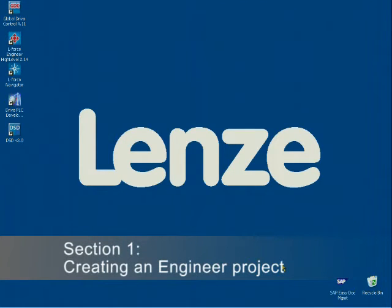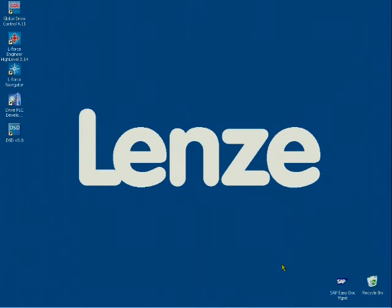In this section, you will create a project in the Engineer. Start the Engineer.